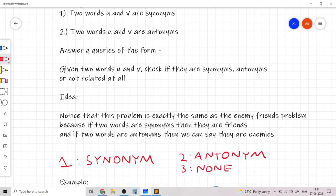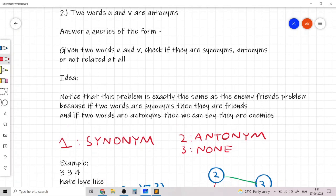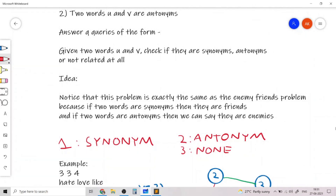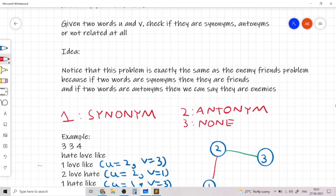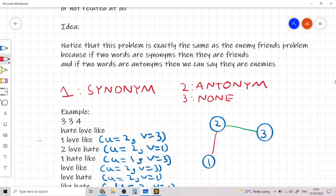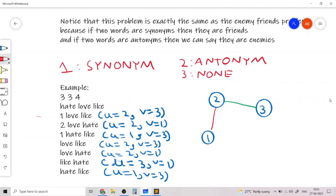Let's work out the first example test case, which contains three words: hate, love, and like. There are three relations between those words and four queries. The first relation has love at index 2 and like at index 3, so u is 2 and v is 3. There is an edge from 2 to 3 of type 1, meaning they are synonyms. The second relation has love (u=2) and hate (v=1) of type 2, meaning they are antonyms.